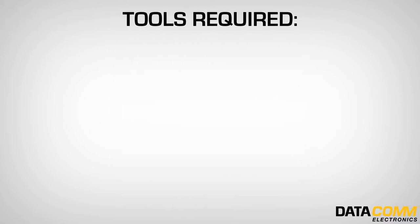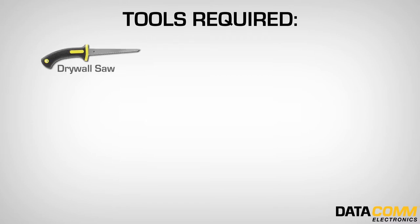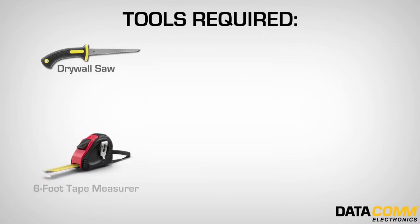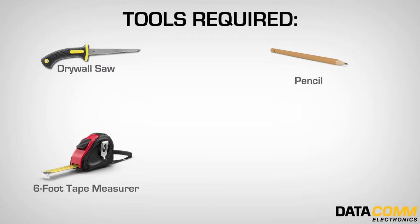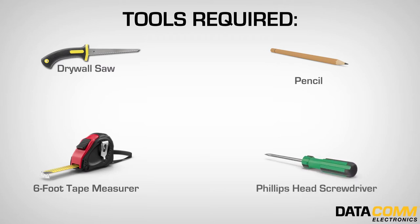The tools needed for this install are drywall saw, six foot tape measure, pen or pencil, Phillips head screwdriver, and a stud finder.